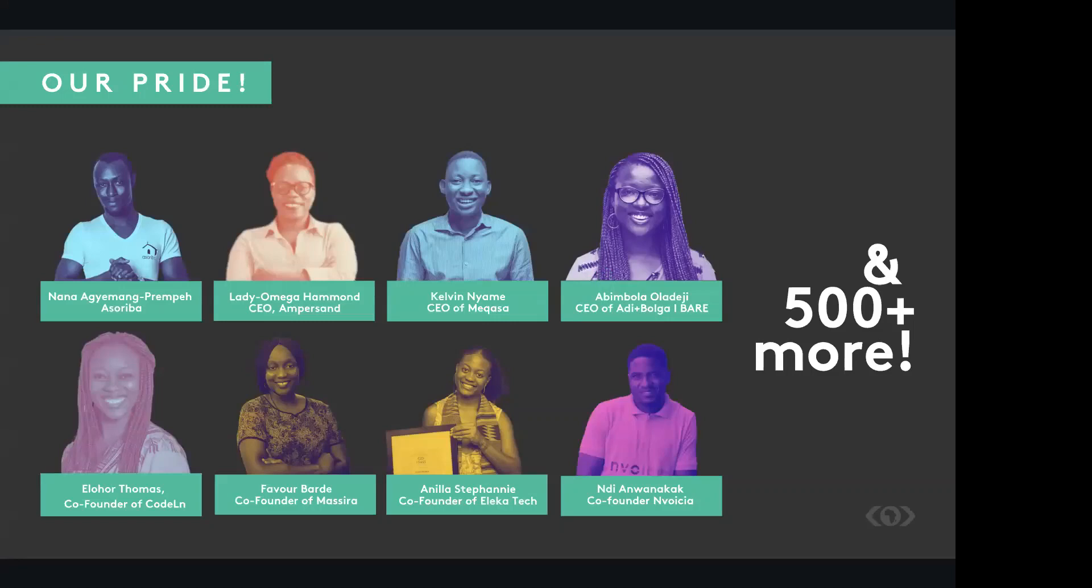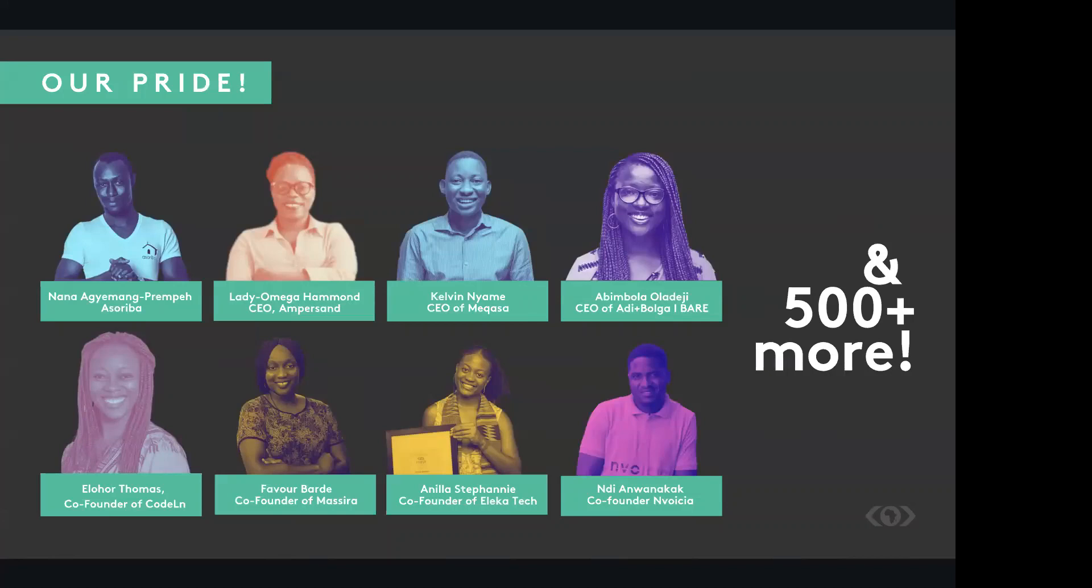So to date, we have trained many young African entrepreneurs, supported the founding of over 70 startups across the continent, and received global recognition for the impact we've had in Africa.